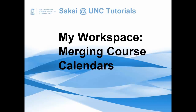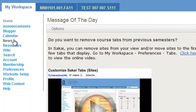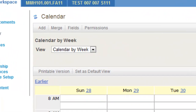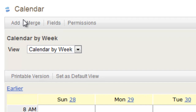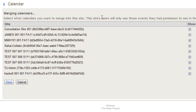In this tutorial, I will show you how to change which calendars are synced in your workspace from your different course sites. If you click Calendar and then click Merge, you'll see a list of all the sites that you're in and which ones are being brought into your calendar.